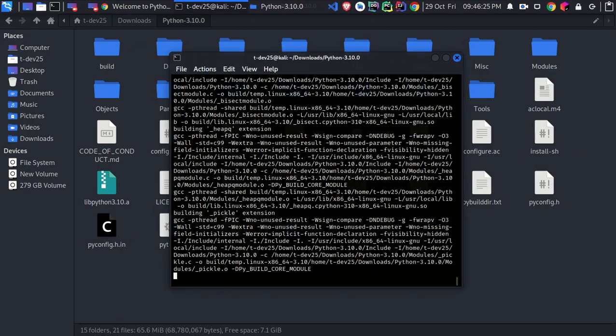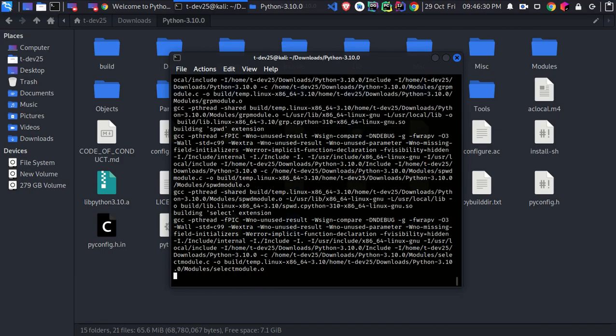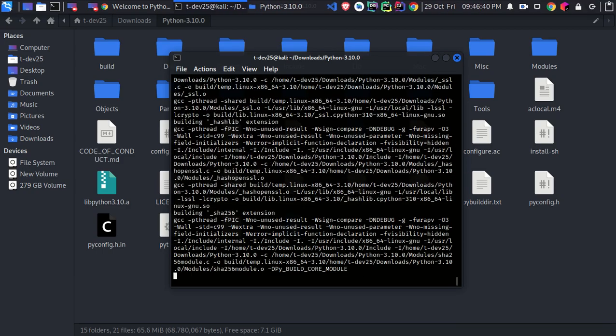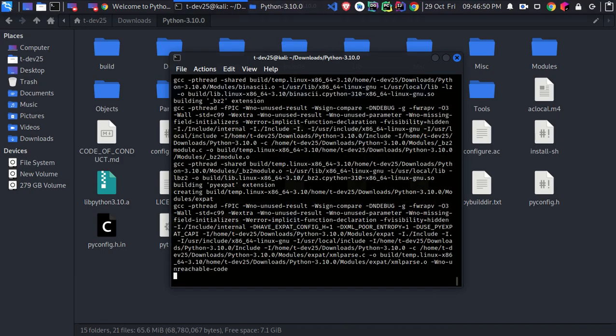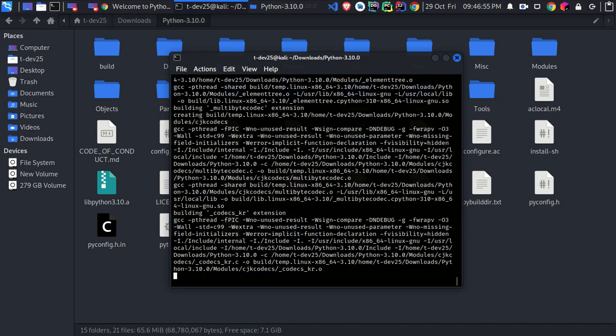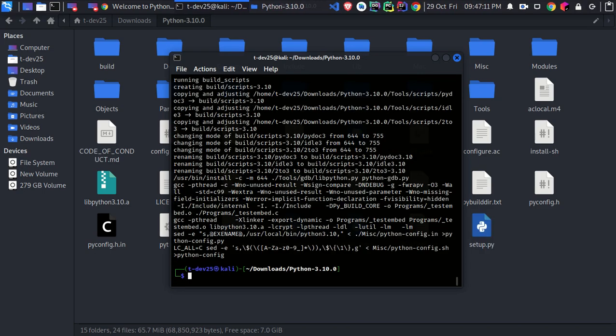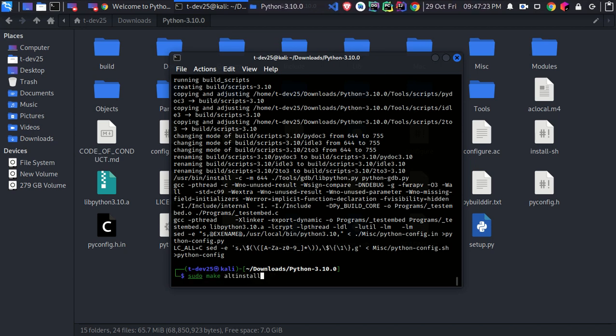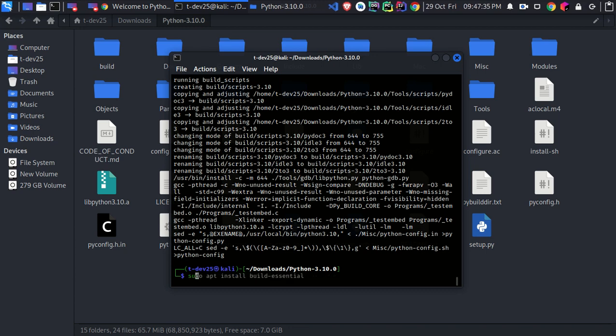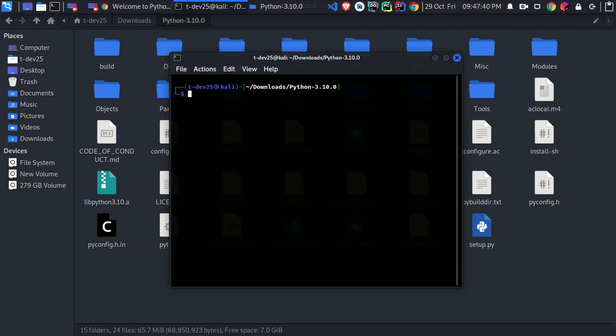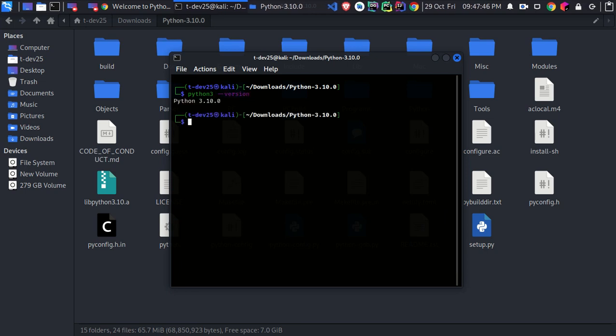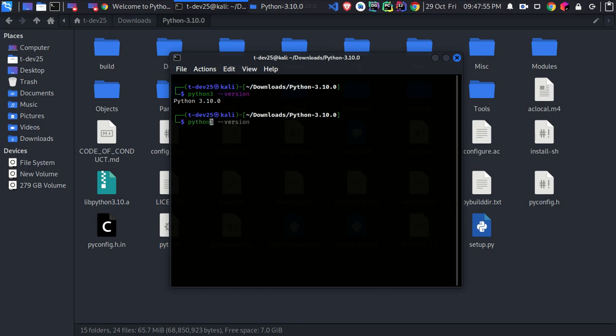After it's done, just type sudo make altinstall command to install this new version without overriding the system or the previously installed version. If there are some problems with this command, try sudo make install rather than altinstall. After that, let's try to check our Python 3 install version. Open your terminal and type python3 --version. The 3.10 should appear. But if it's not shown, then try python3.10 --version and hit enter.